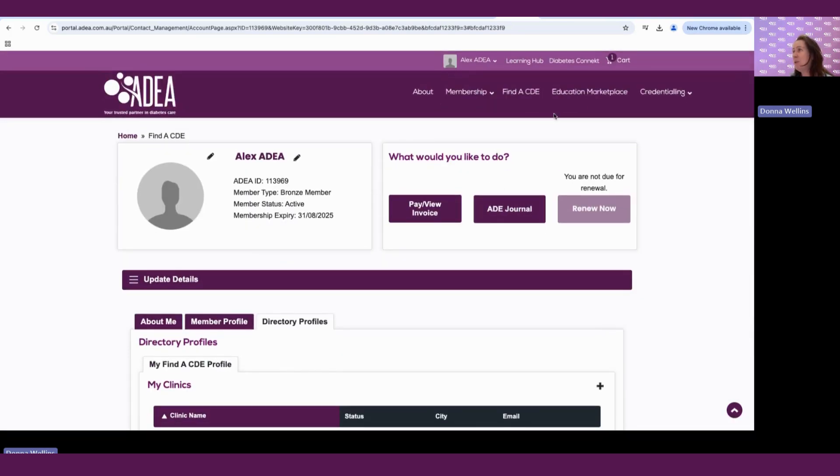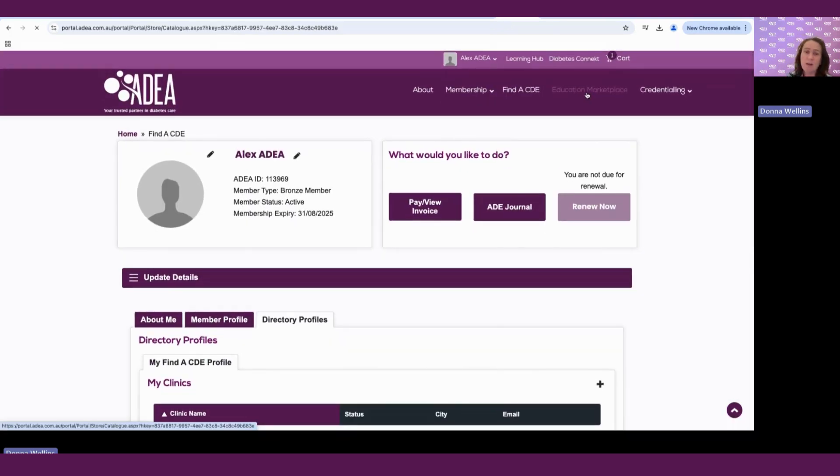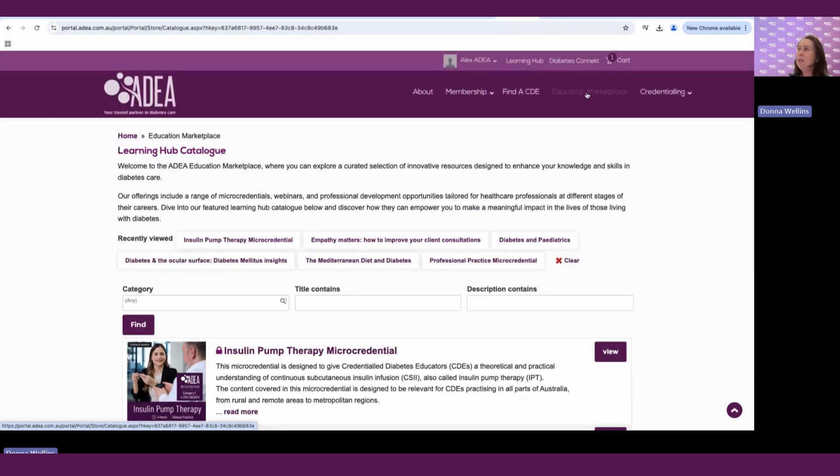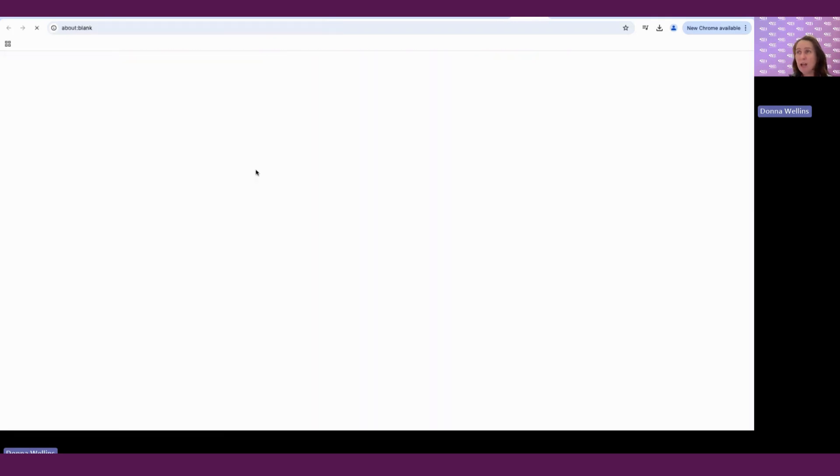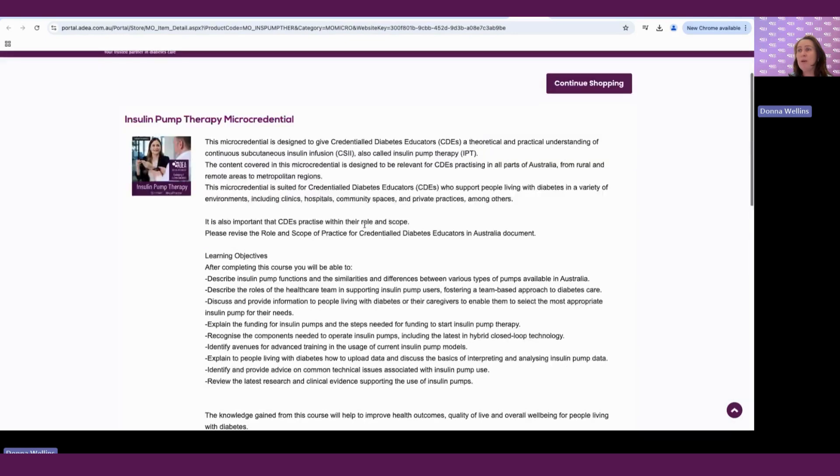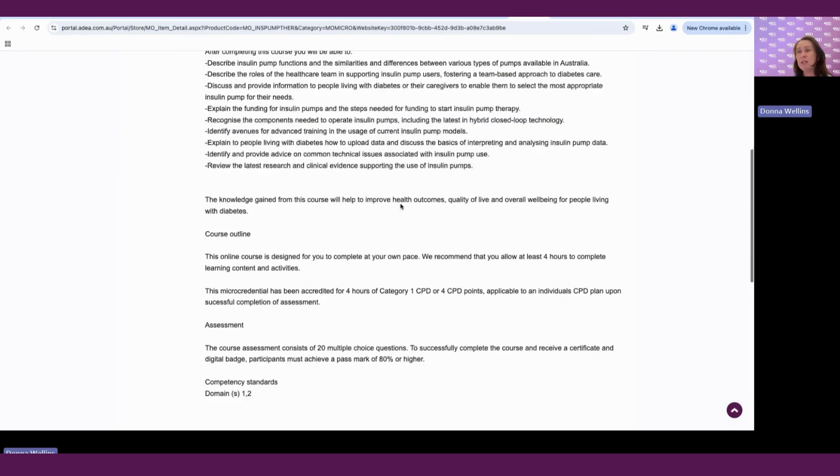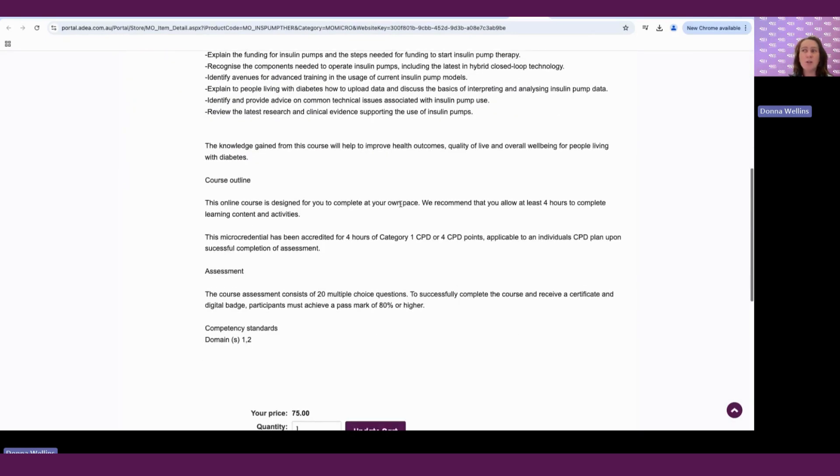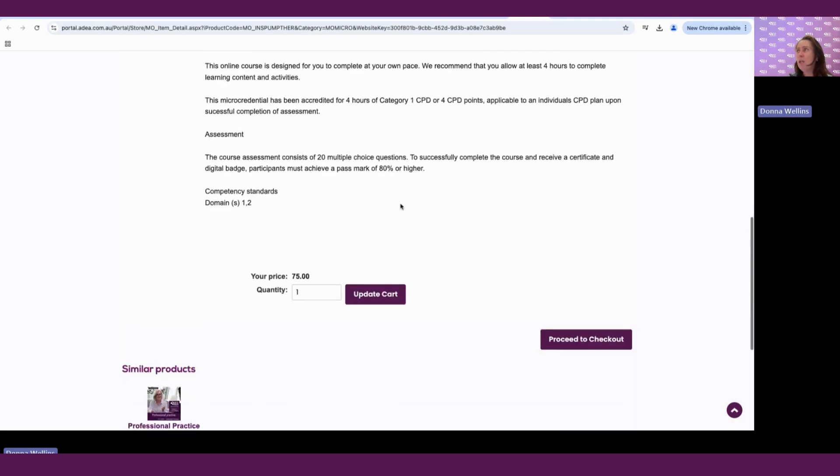And this is where you can purchase courses you may wish to add to your learning plan. If we scroll down, you can see that you can actually look at the courses before purchasing or enrolling, and it will give all the details, the learning objectives, any course outline, any assessments associated with it.